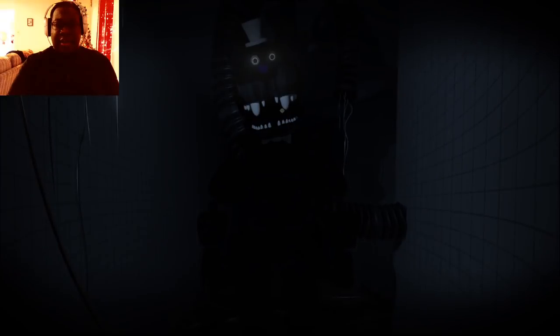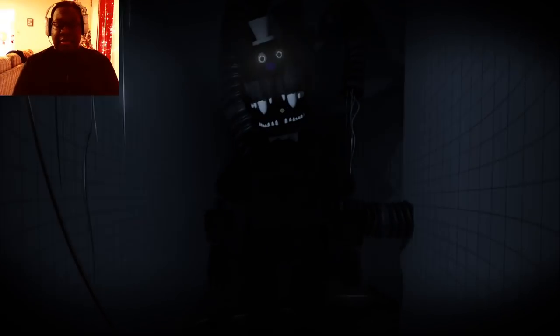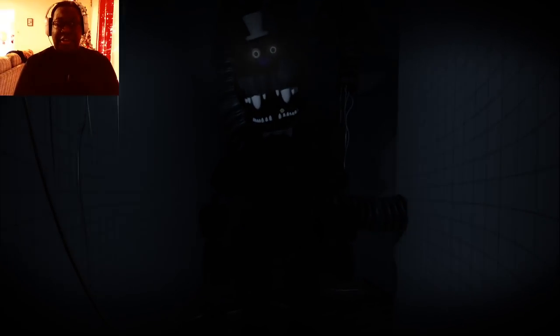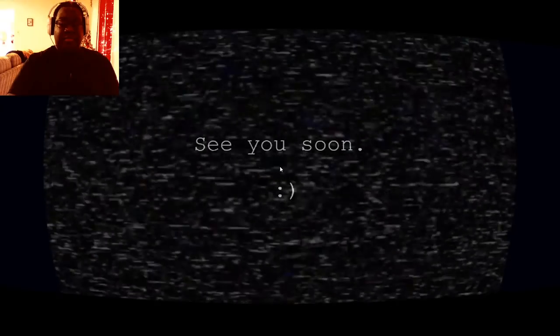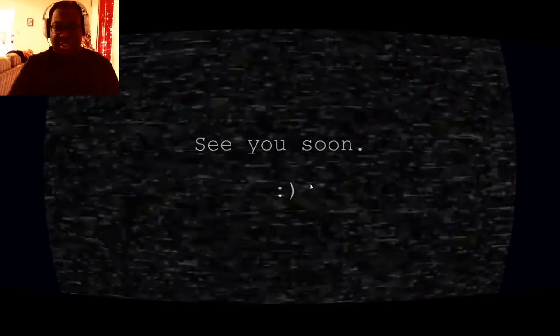Are you supposed to be there? Are you gonna jump scare me, cause I'm blowing in my volume, cause, see you soon.